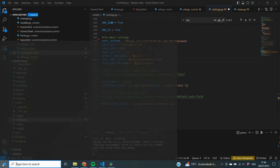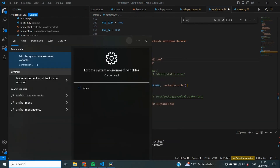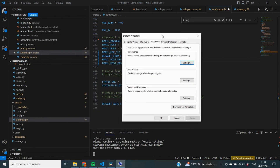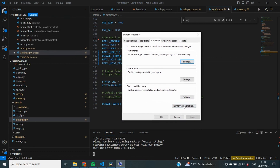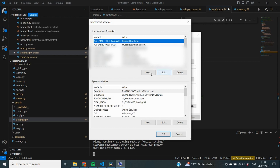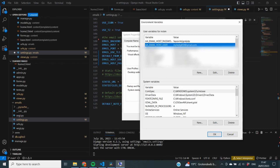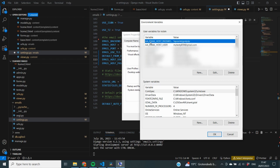To set environment variables on Windows, search for 'environment variables' and open 'Edit the system environment variables'. In the System Properties window under the Advanced tab, click Environment Variables. I've already created variables called AAEmailHostUser, storing my sending email address, and AAEmailHostPassword, storing my generated app password. To create a new one, click New, then set a name and a value — for example, EmailHostUser set to mytestg859@gmail.com. Do the same for your password.